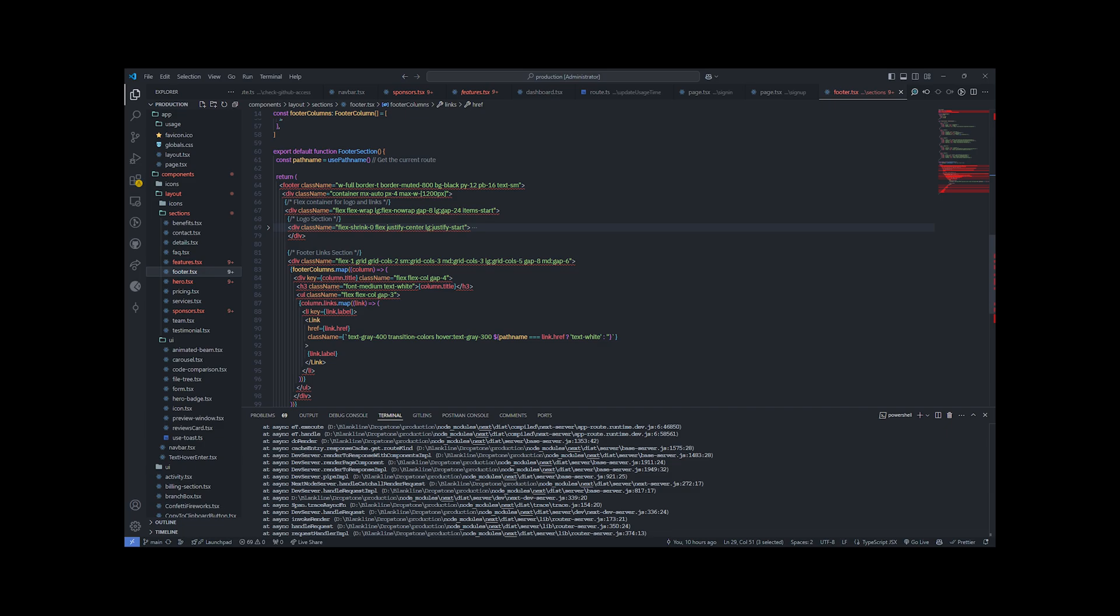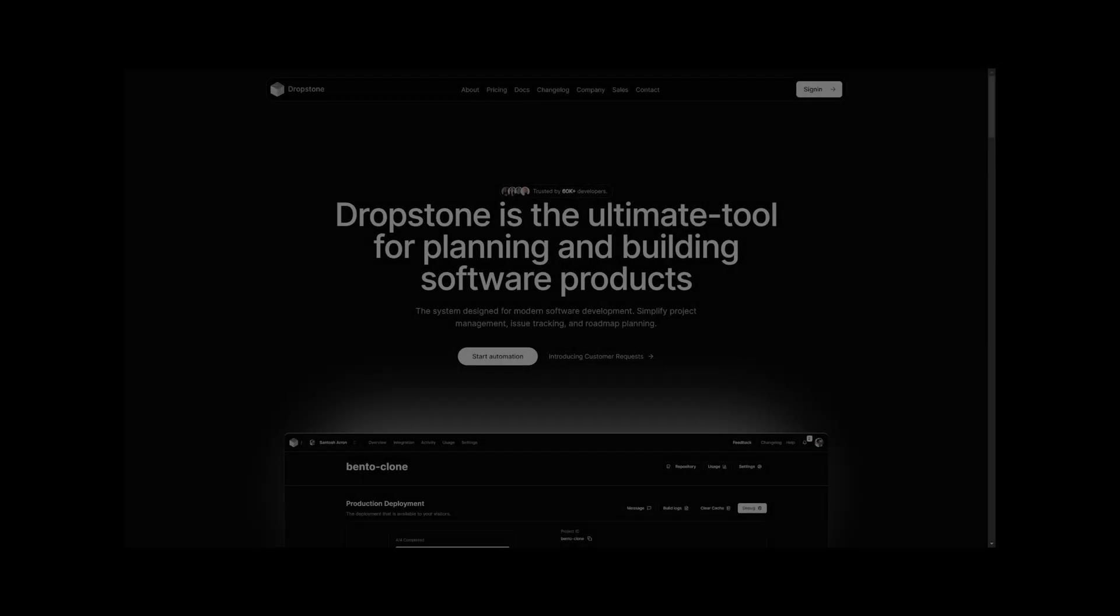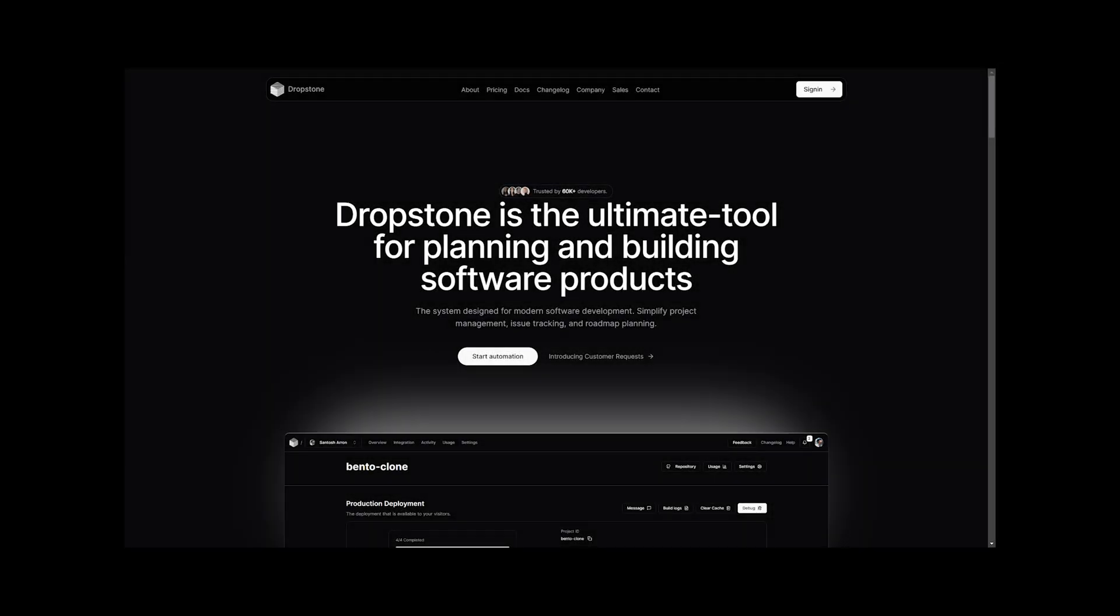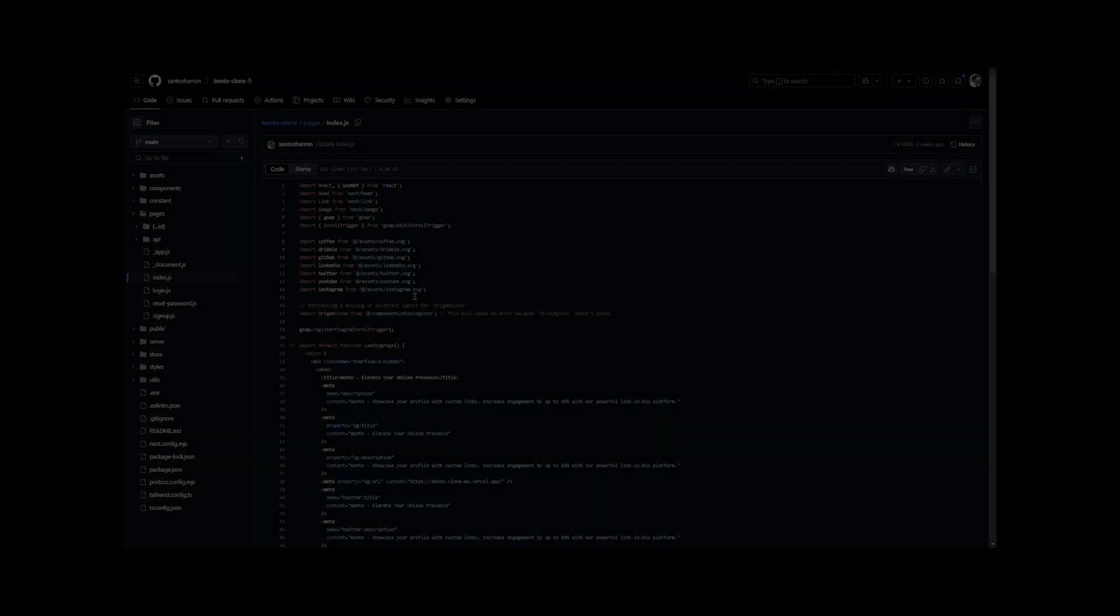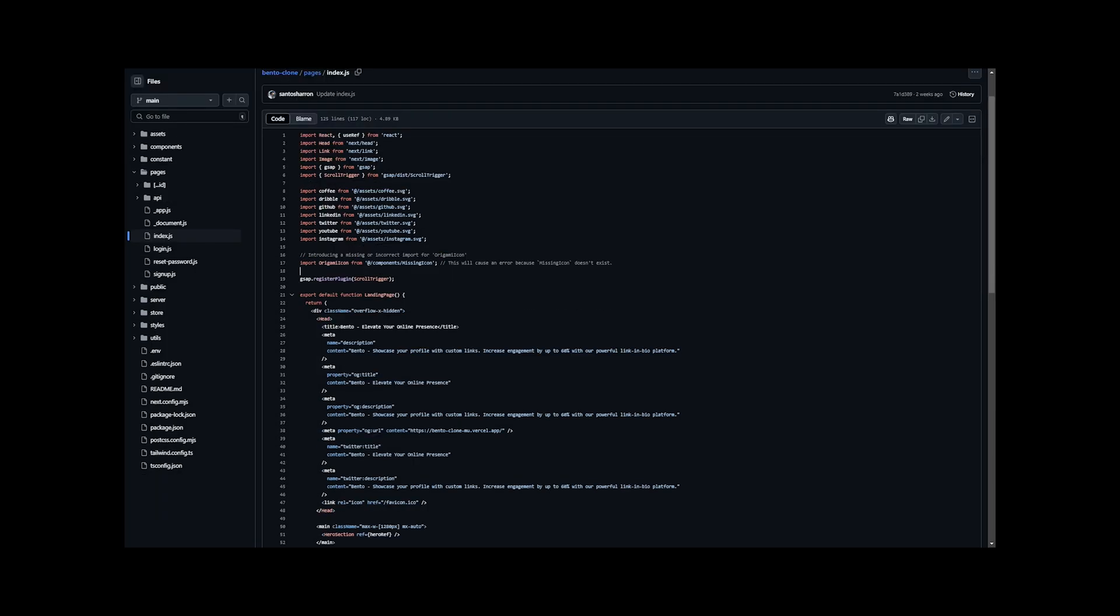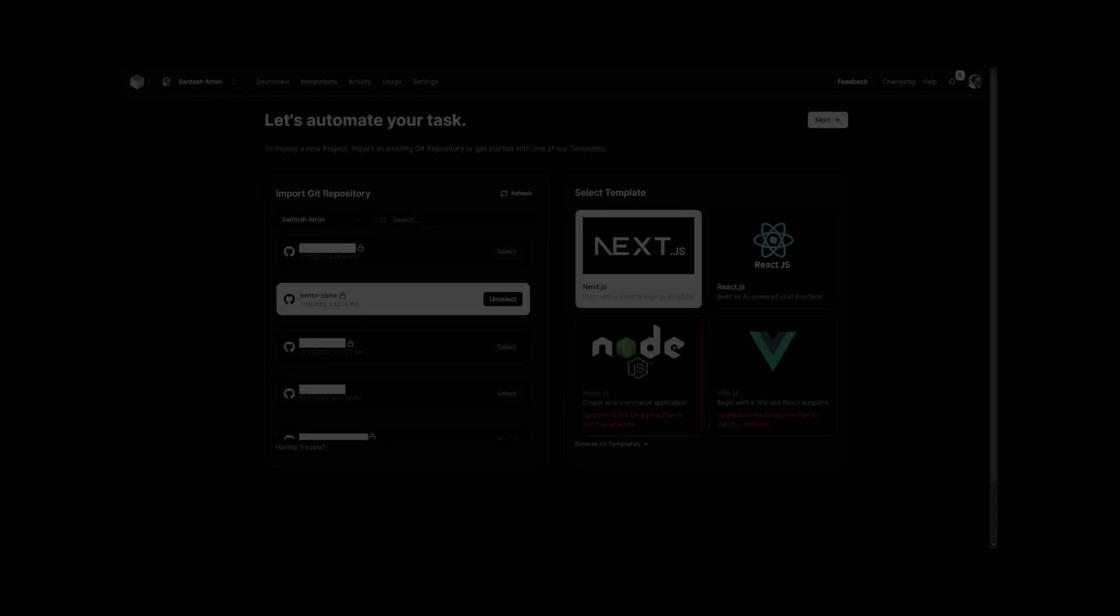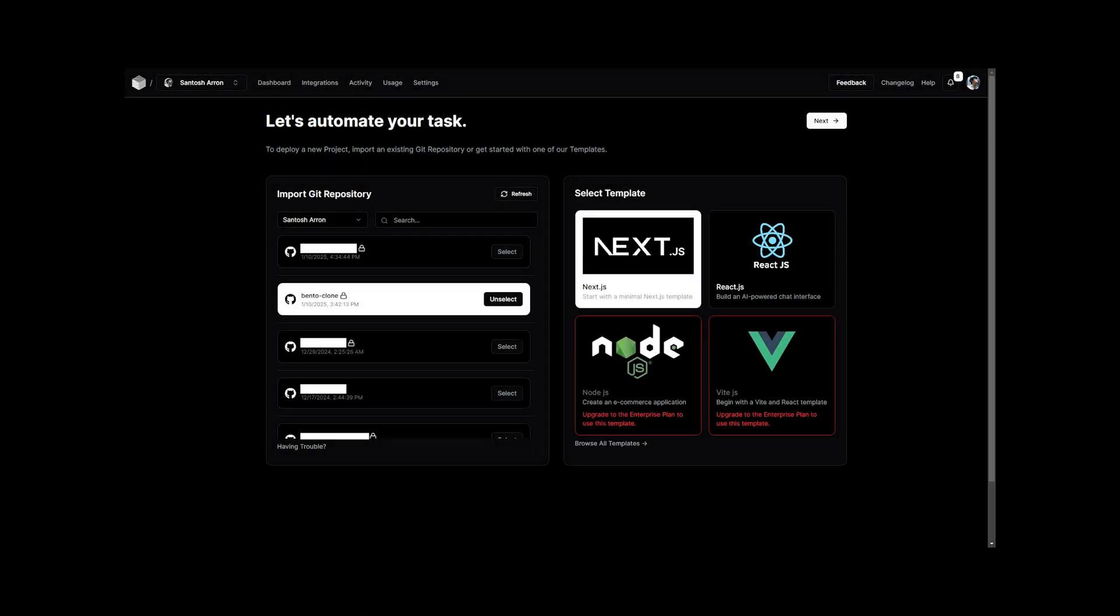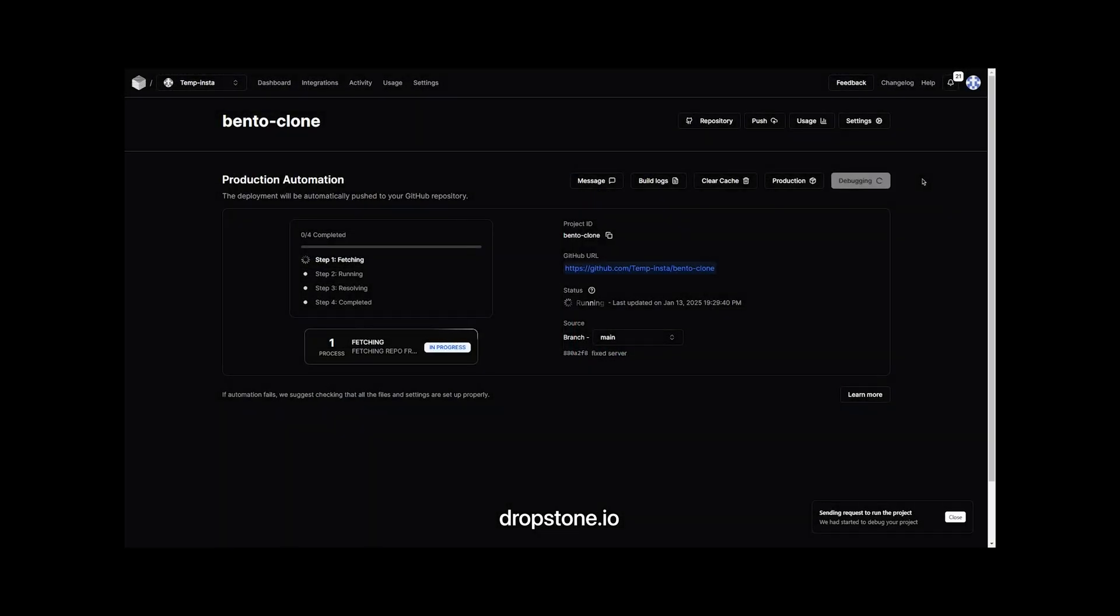When I came across Dropstone it completely changed how I approached this issue. The tool automates the process of fixing errors, which means I no longer have to spend hours going back and forth trying to find and resolve bugs. Instead, the process has been much simpler and quicker, freeing up more time for actual development.